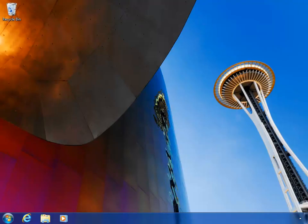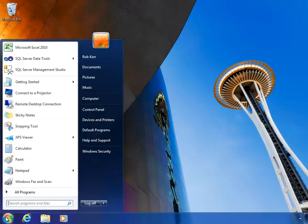The easiest way to access data in an Analysis Services cube is to use Excel. Browsing Analysis Services cubes in Excel is completely out of the box — there's no additional software required.